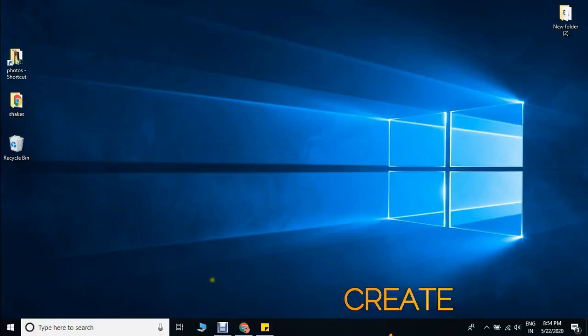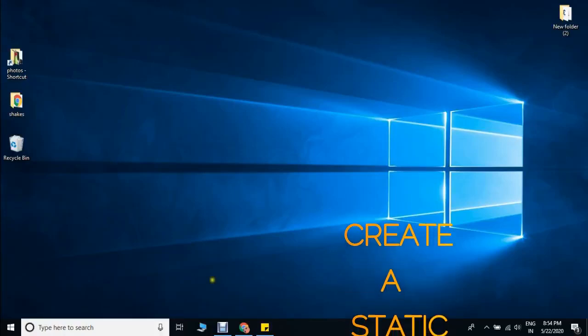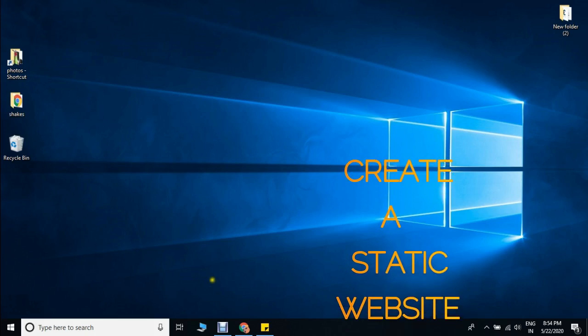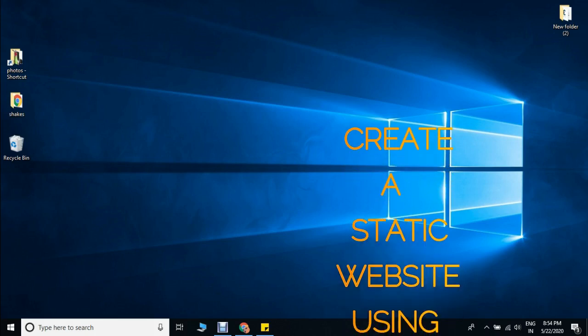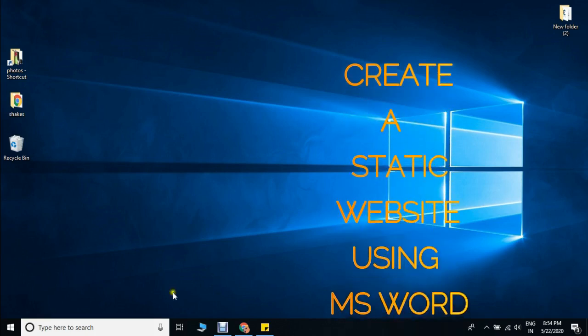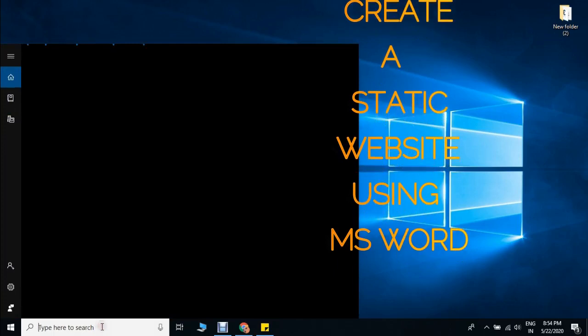Hello, welcome to all of you. Today we are going to create a website by using MS Word, and it is a static website.